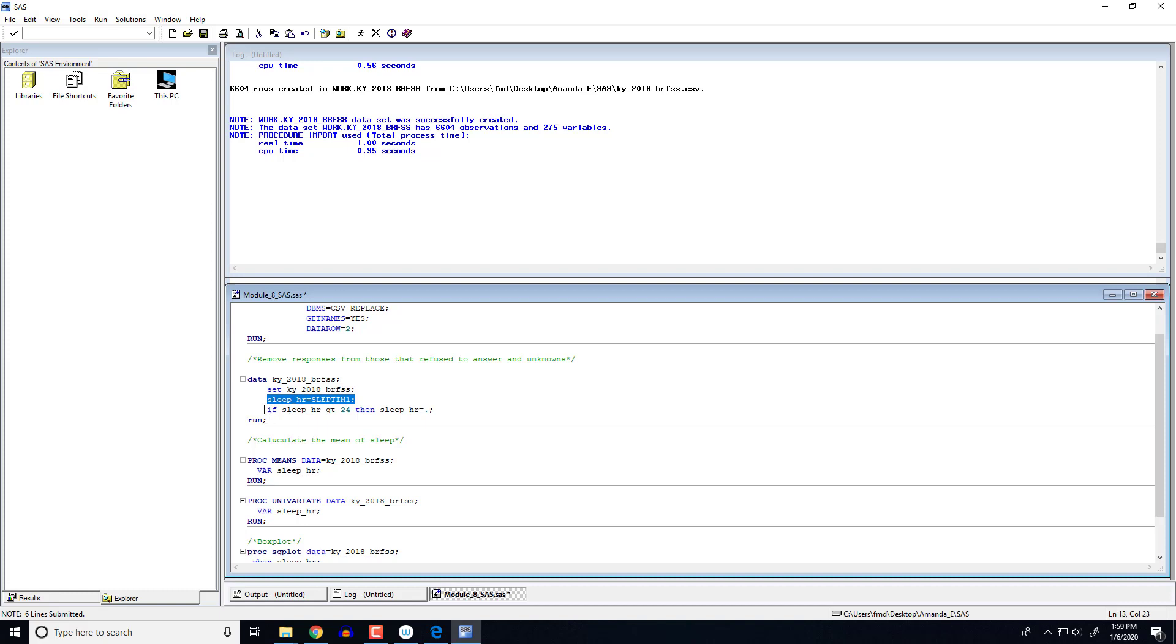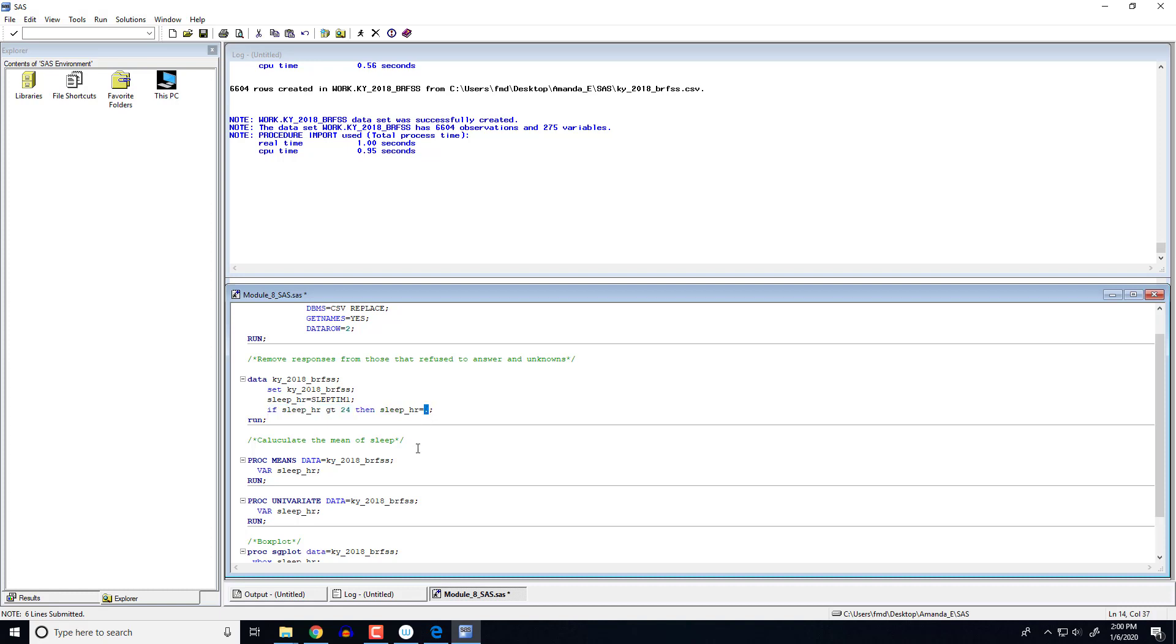But then what I'm going to do in this next line of code is I'm going to say if sleep is greater than 24, I want you to set it equal to a missing value. In other words, I want to get rid of all those 99s and 77s. So that's what this line of code is doing. Remember that the period in SAS represents a missing value. So in other words, it's saying if you find a 77 or 99, I just want you to change that over to a missing value for this variable. So let's run this.